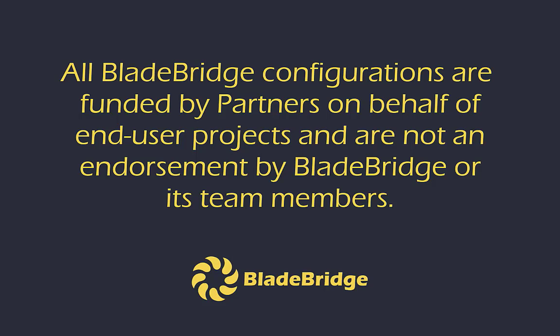All BladeBridge configurations are funded by partners on behalf of end-user projects and are not an endorsement by BladeBridge or its team members.